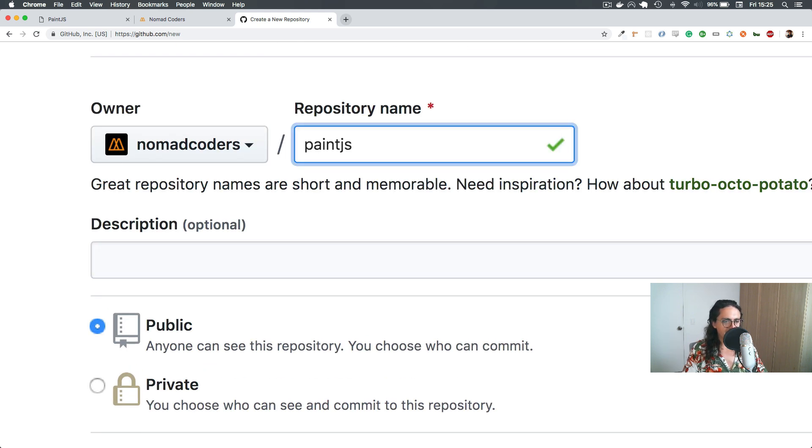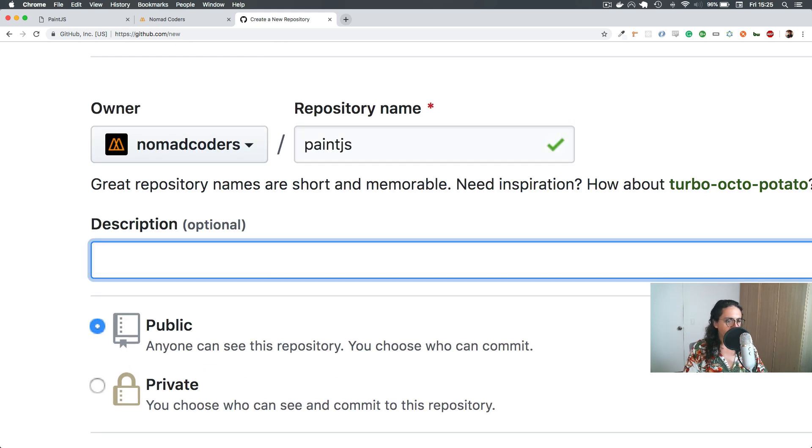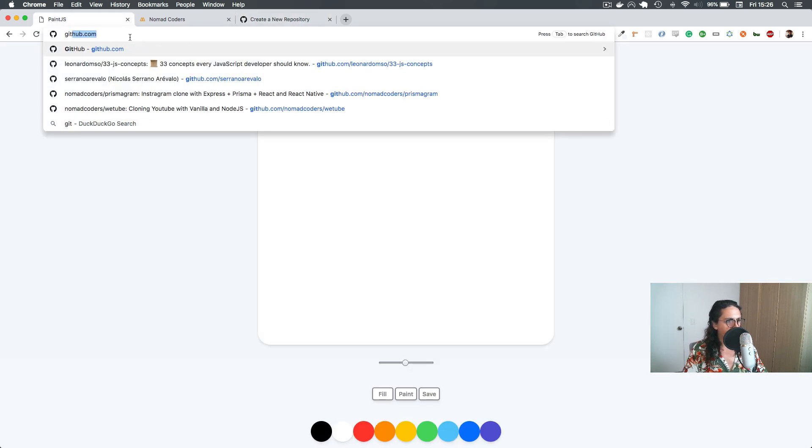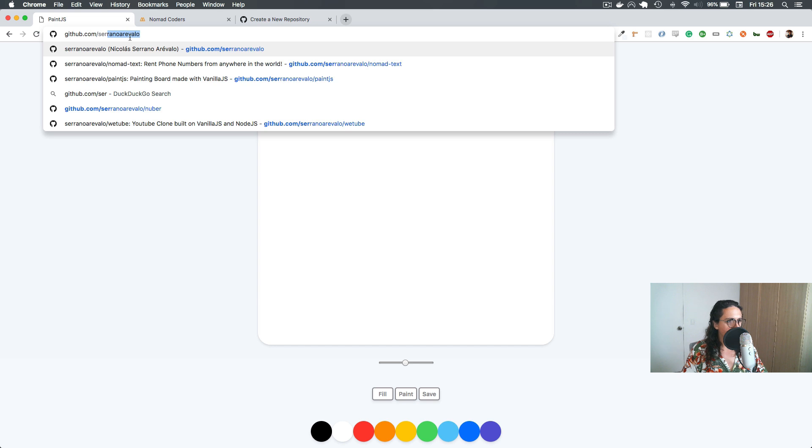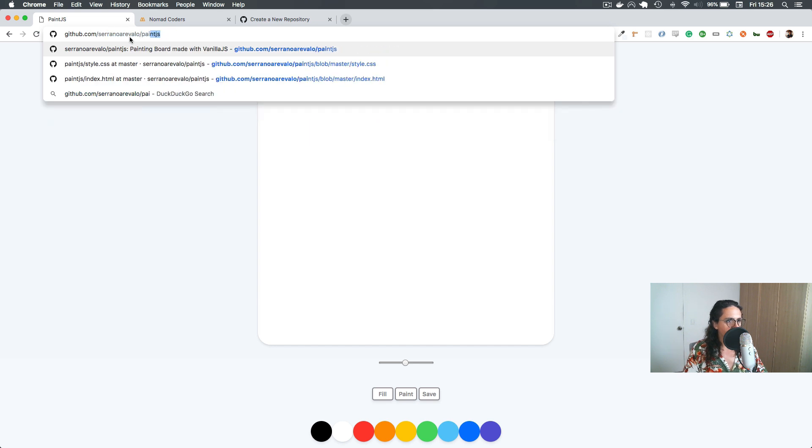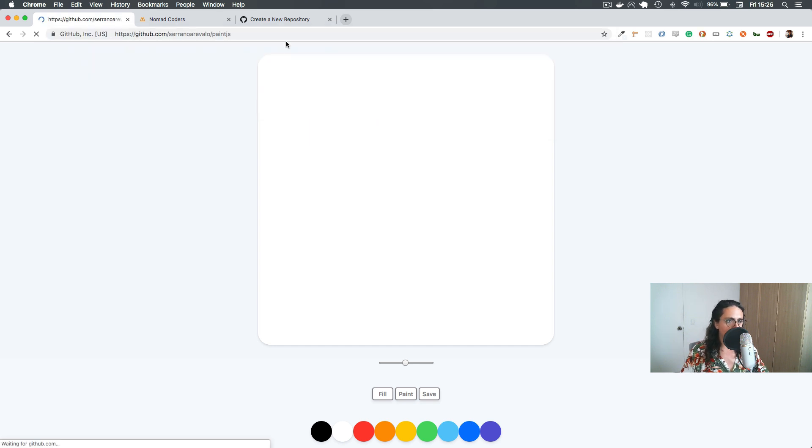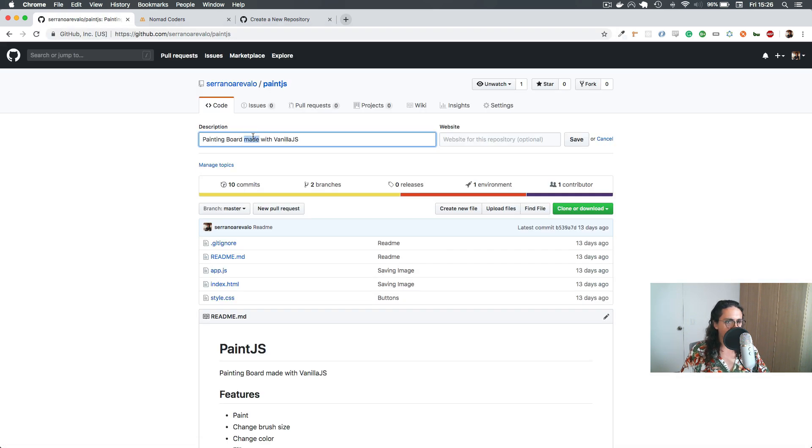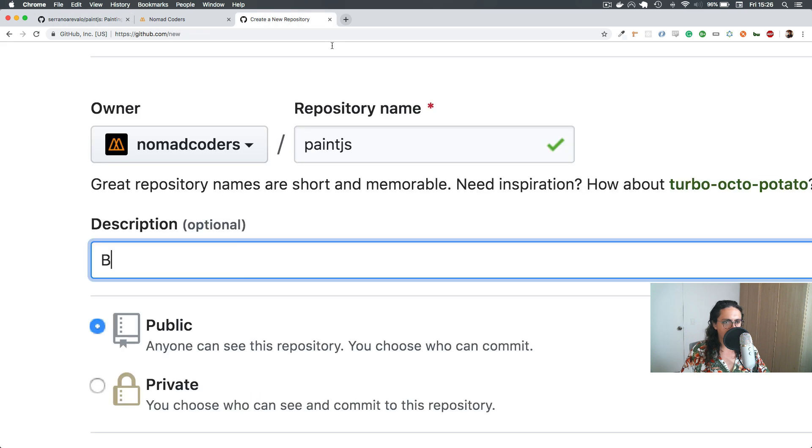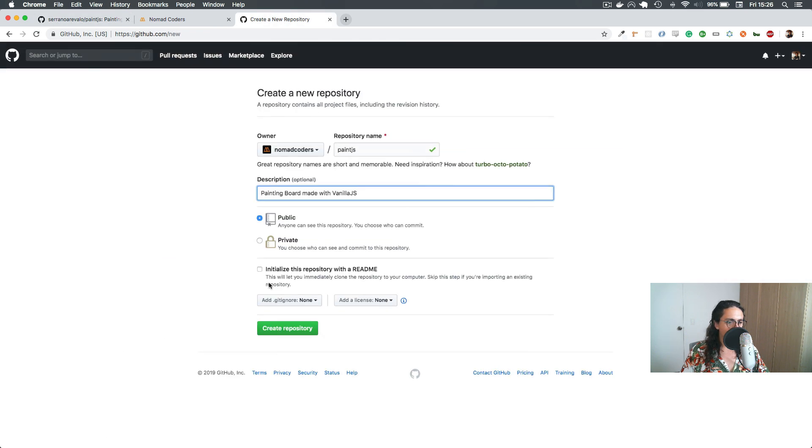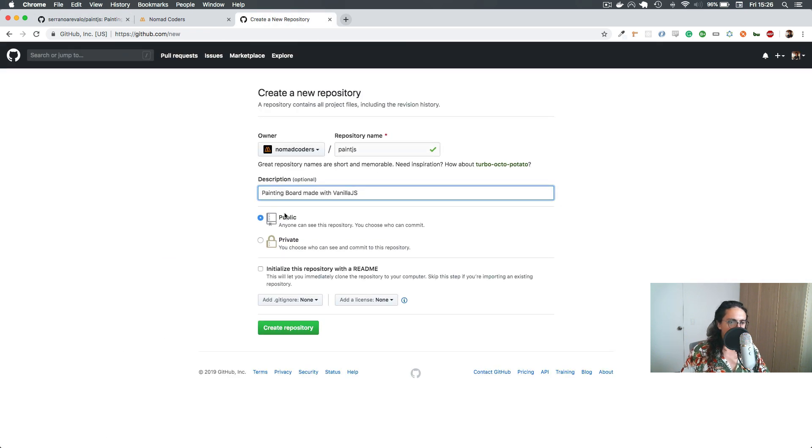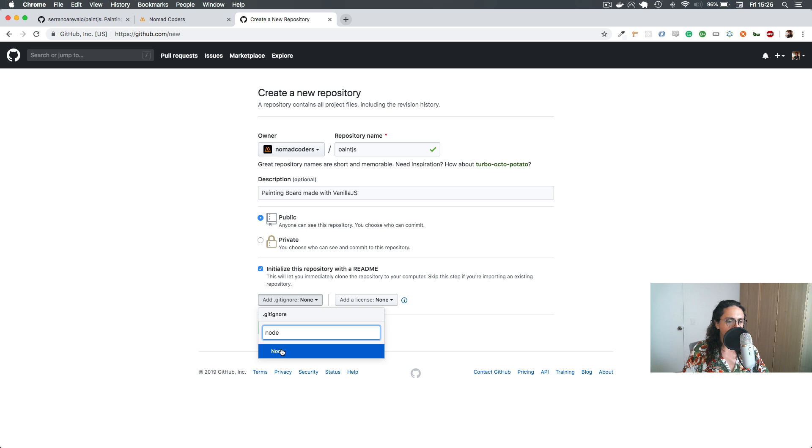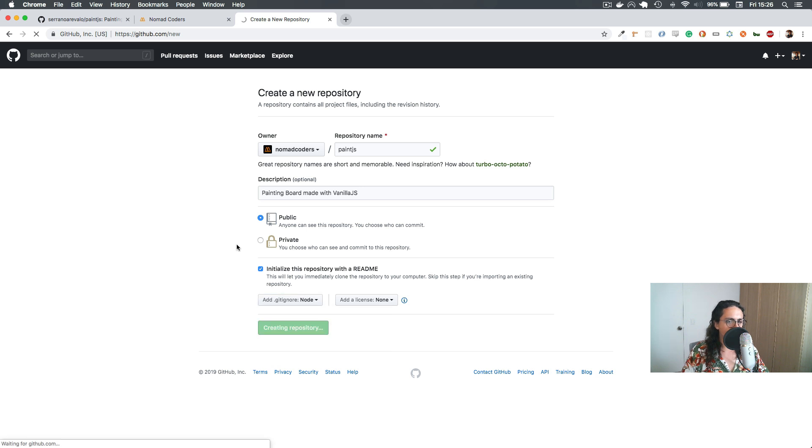Building... I think I have this already on my GitHub, so give me a second. Because I'm really bad with sentences, painting board maybe... when you know, yes, look at that. Painting board maybe, vanilla, bravo, public, README, git ignore. Let's just put node here and create, and we're done.